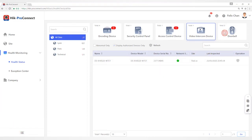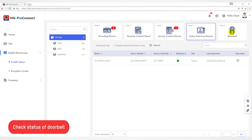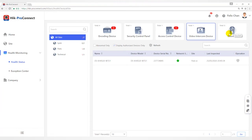For Door Bell, you can view information including device model, network status, SD card status, last checked time, etc.